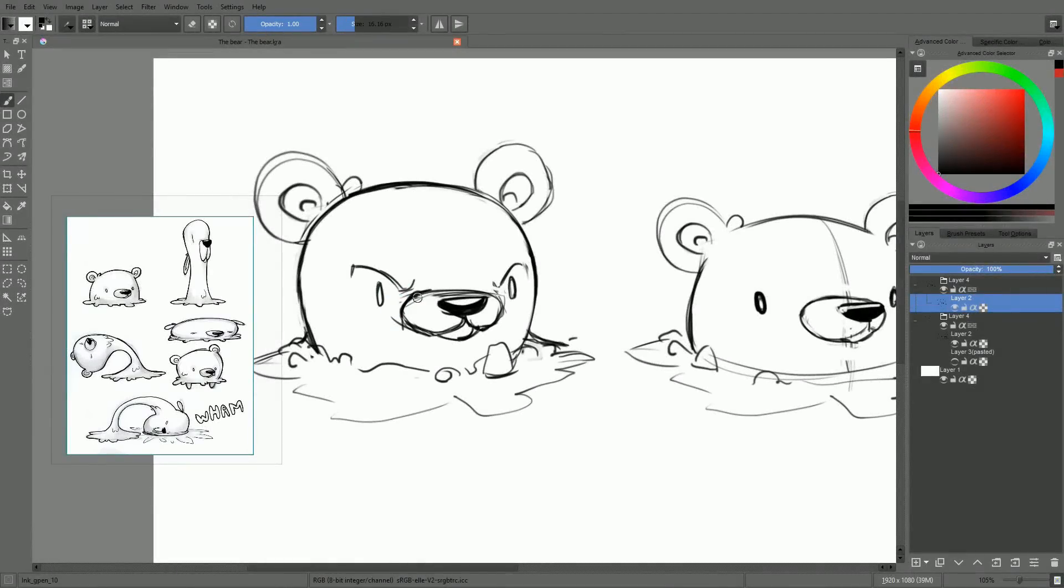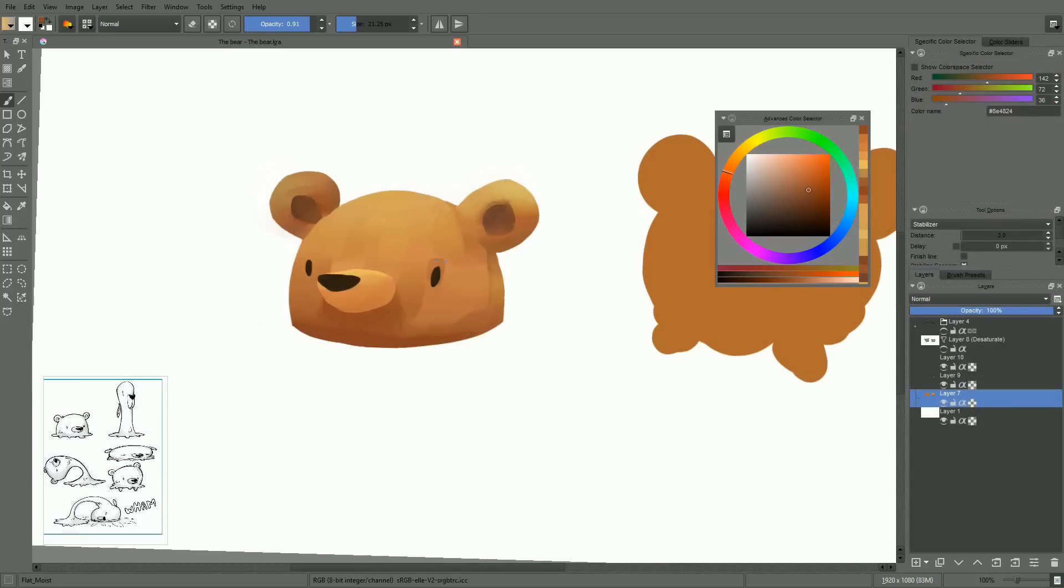In the past few videos, we have been focusing on analysis and design. Now, it is time to move on to game asset creation.